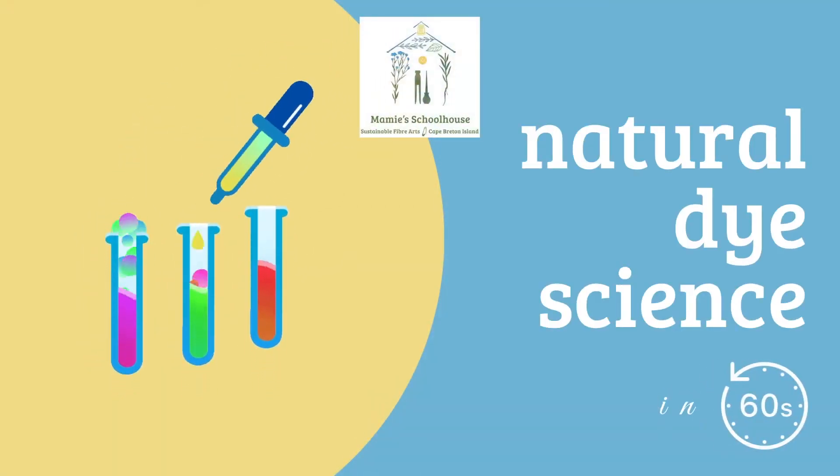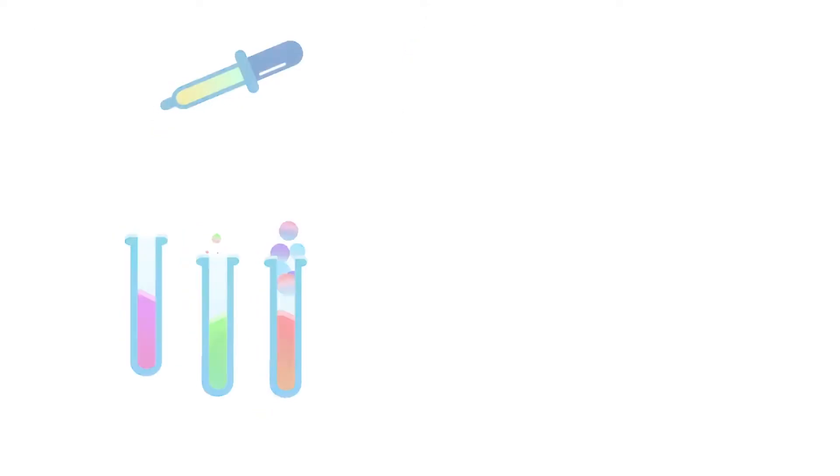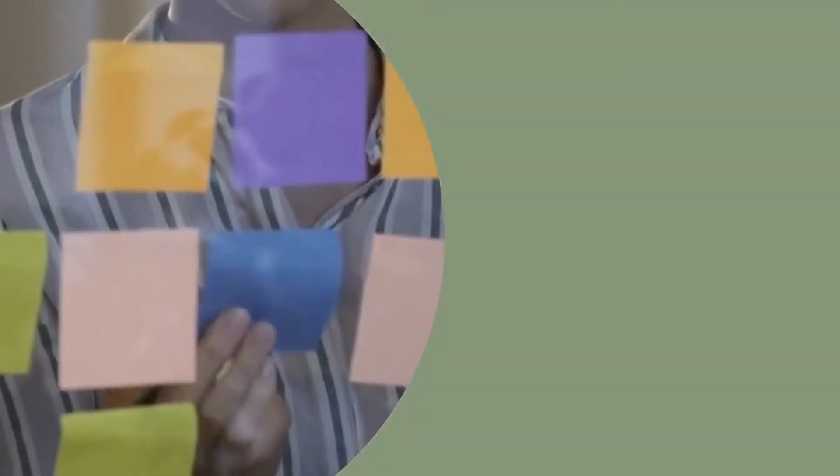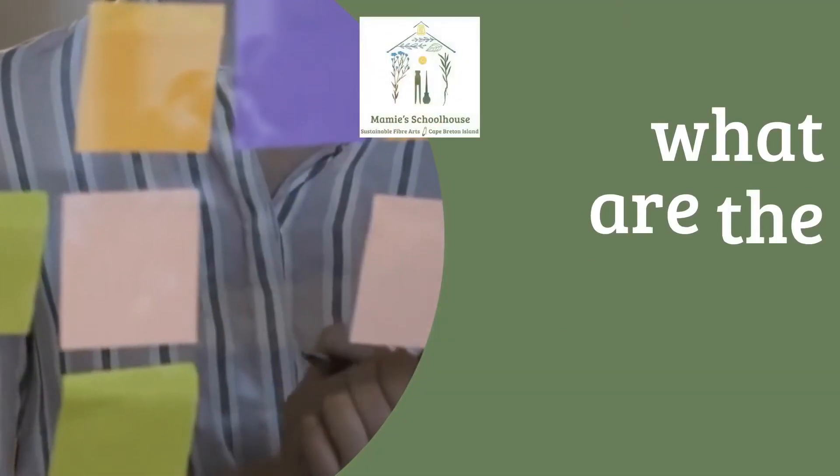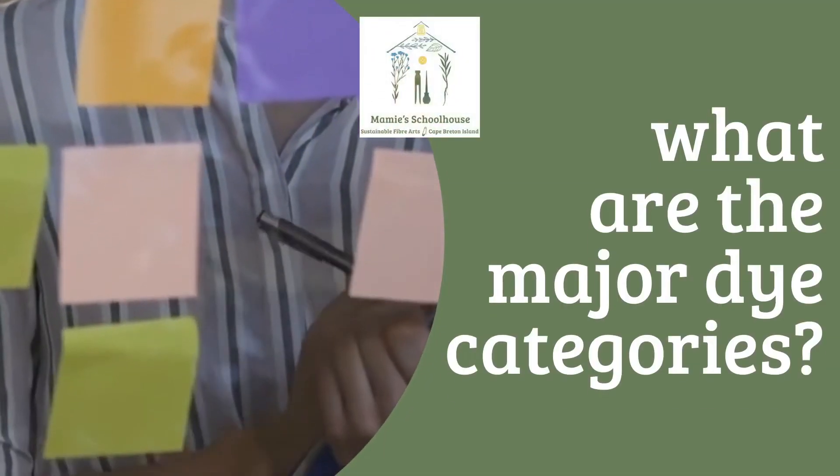There are hundreds of natural dye sources around the world, but what are the major dye categories?